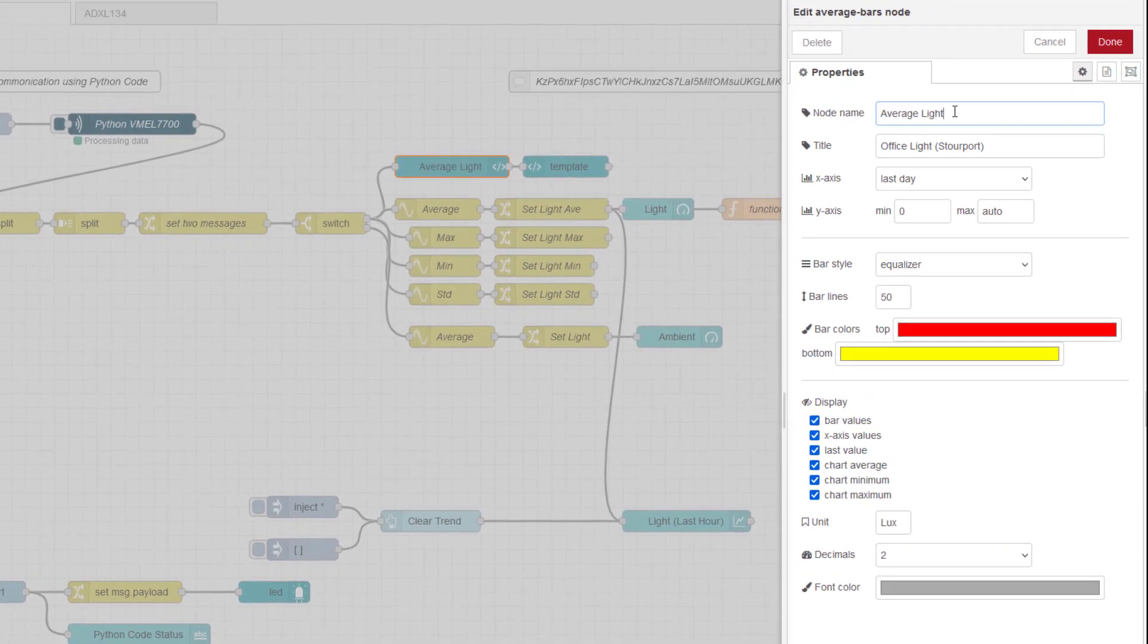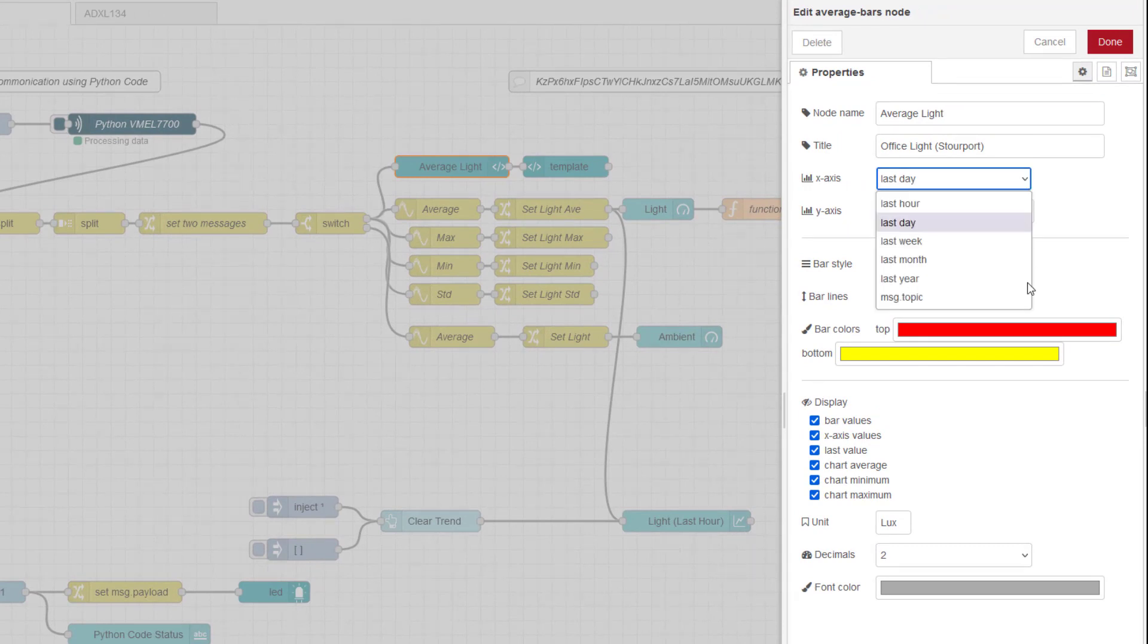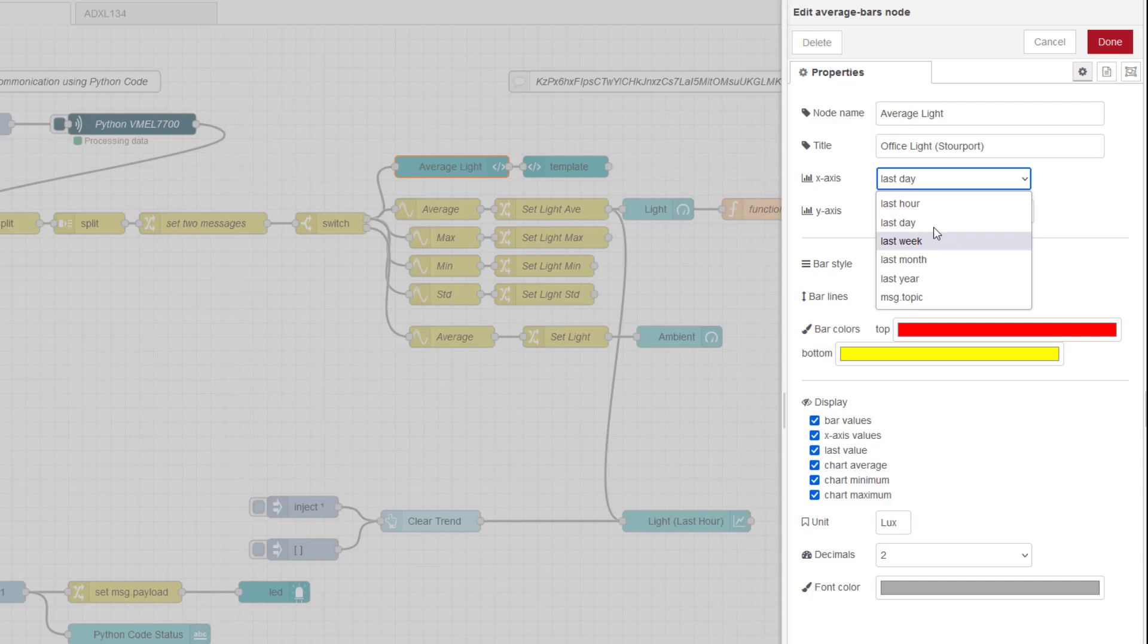So I've got to give it a name. That's the node name. This is my title. And I'm looking at here the last day, but you can see here I can do last year, week, hour, month. I'll keep it on last day.